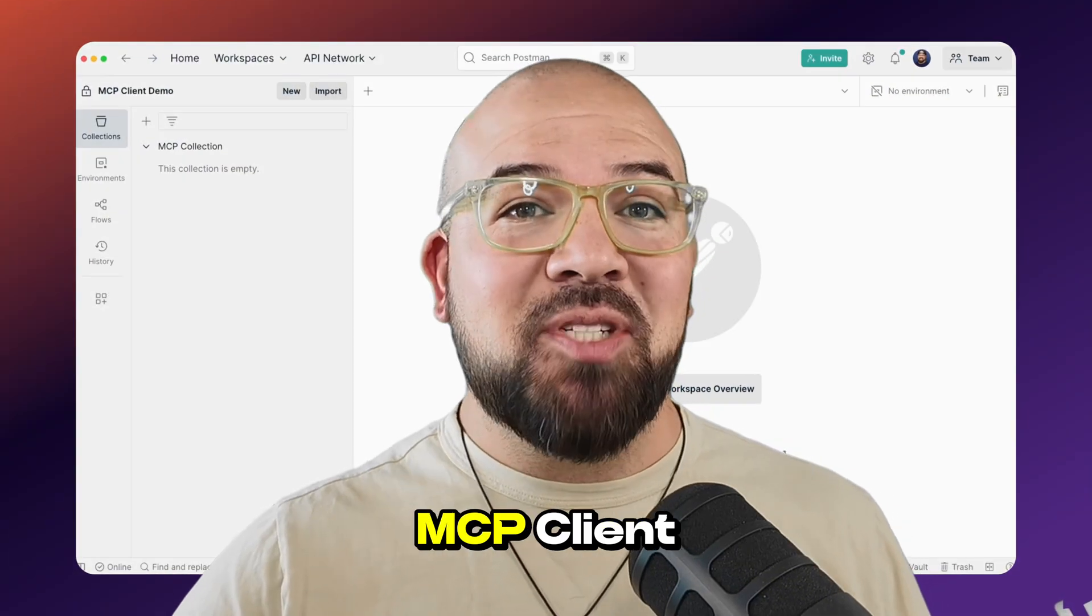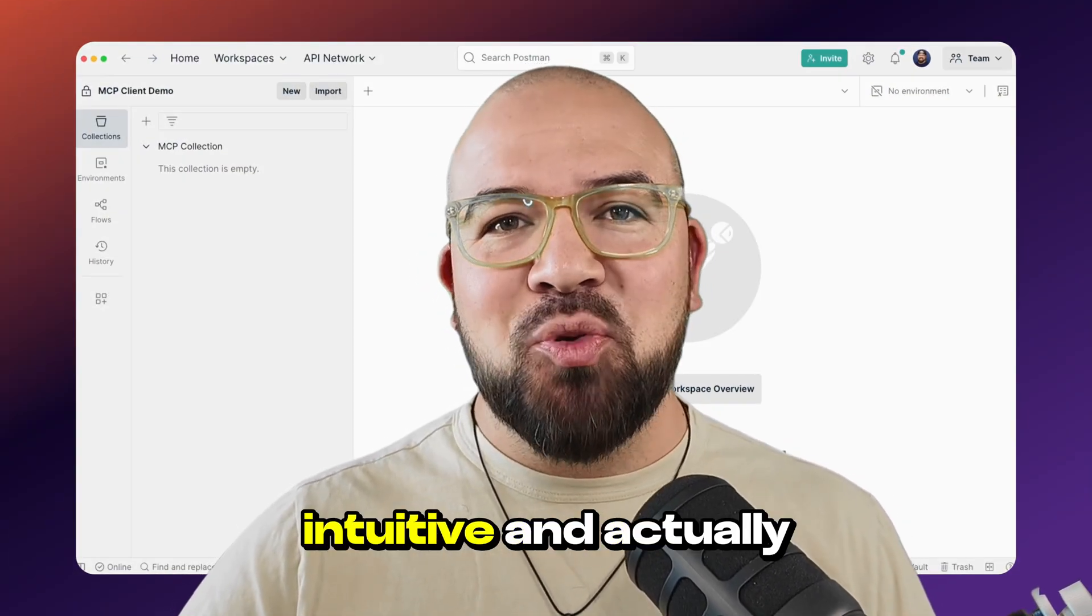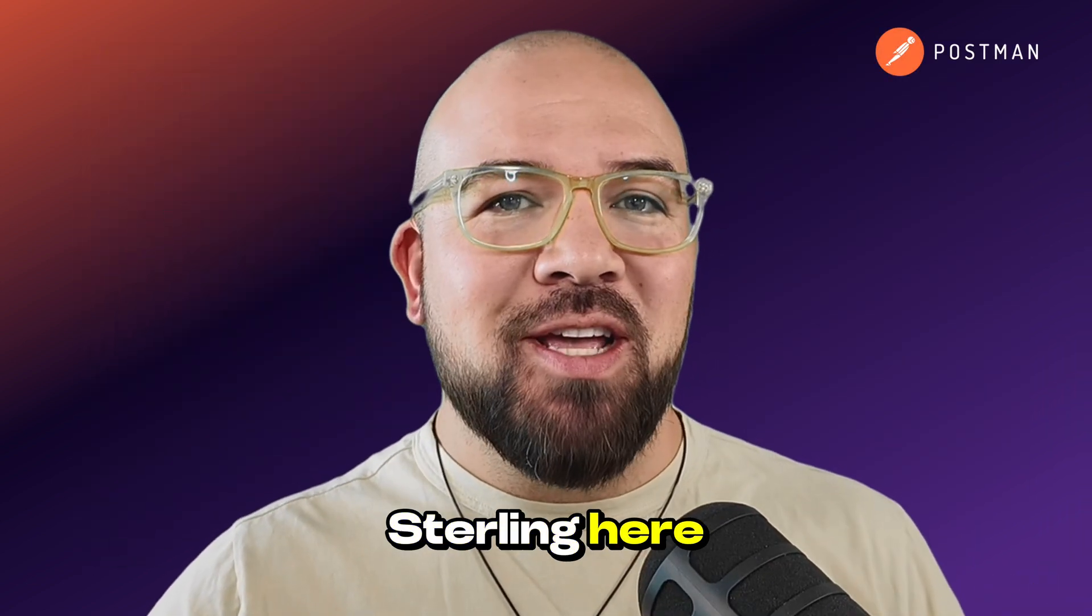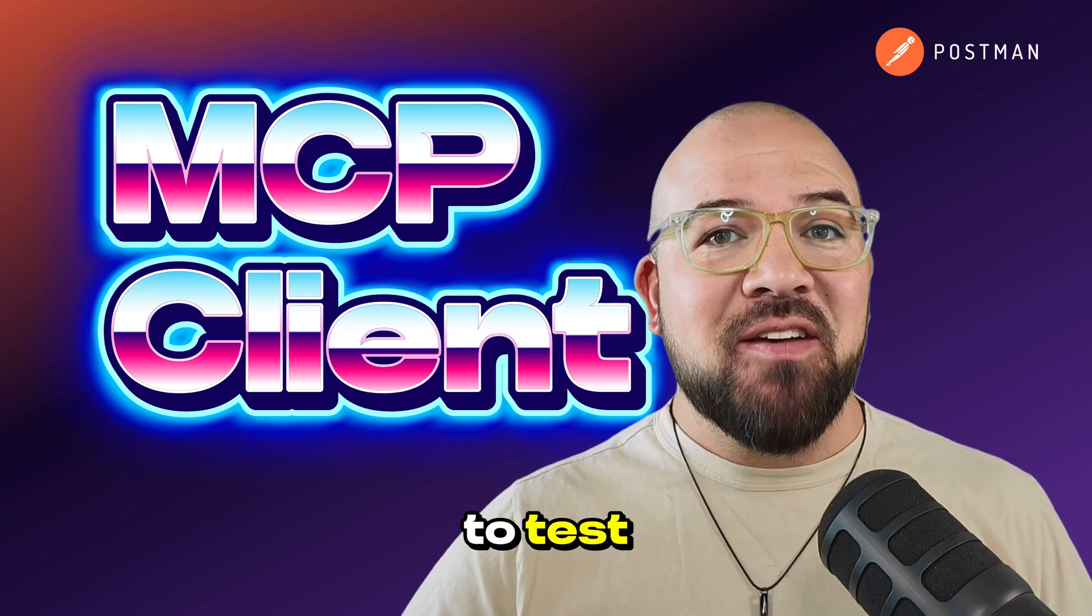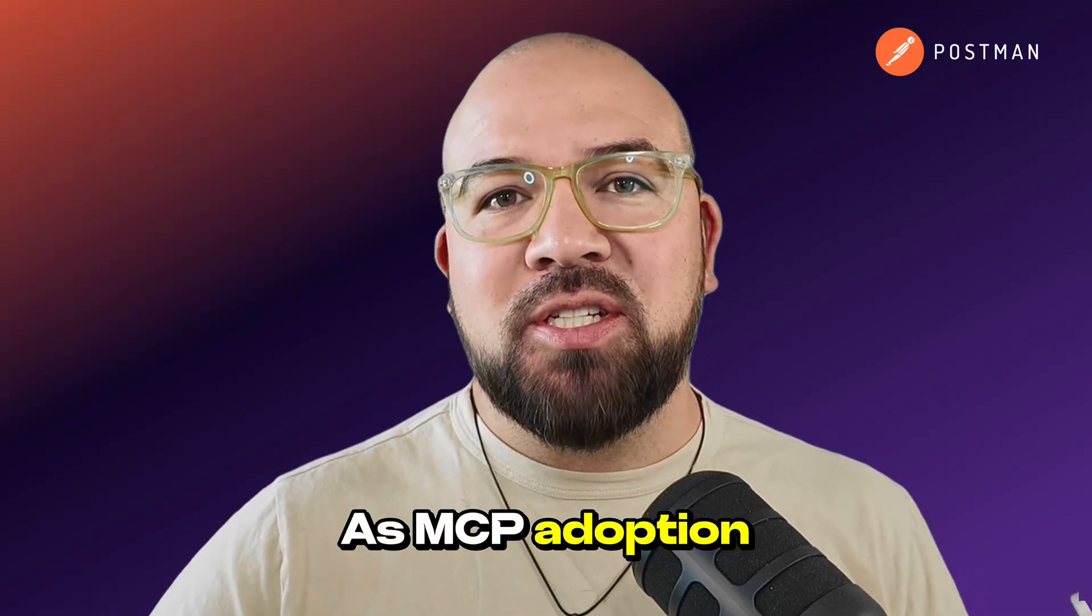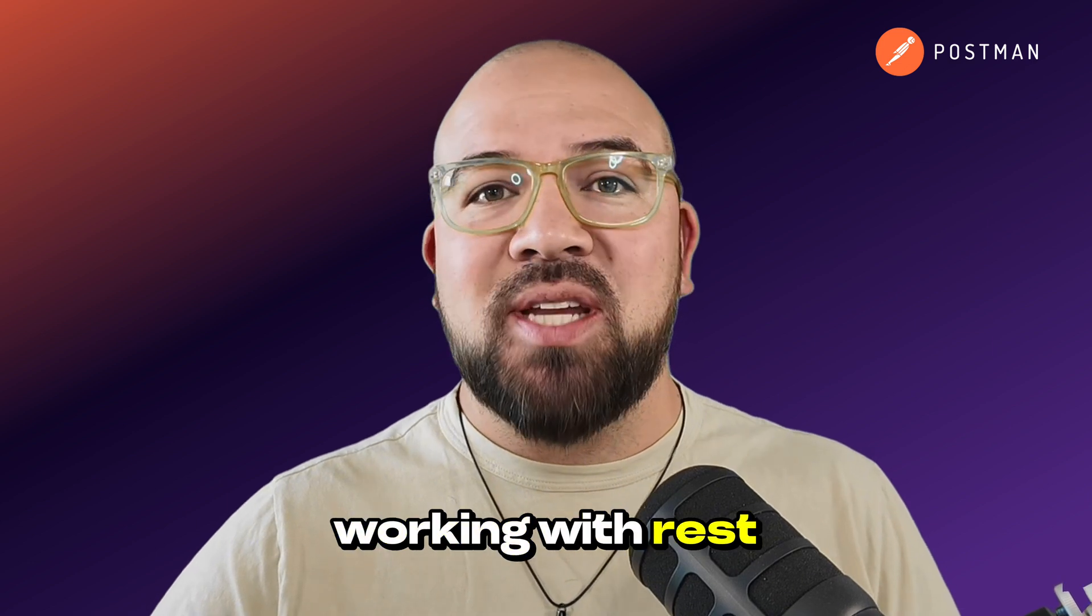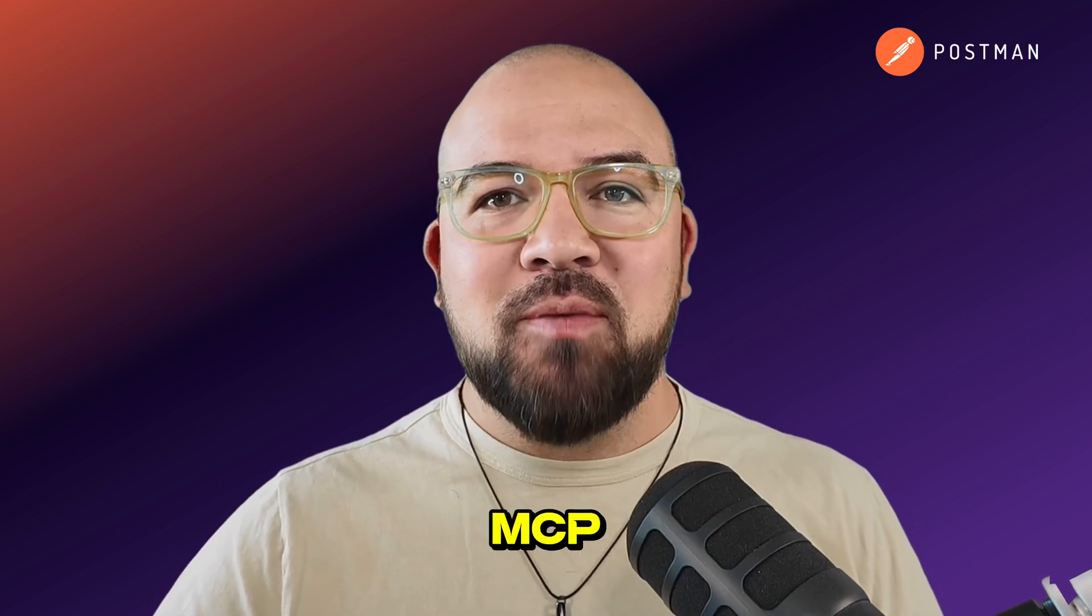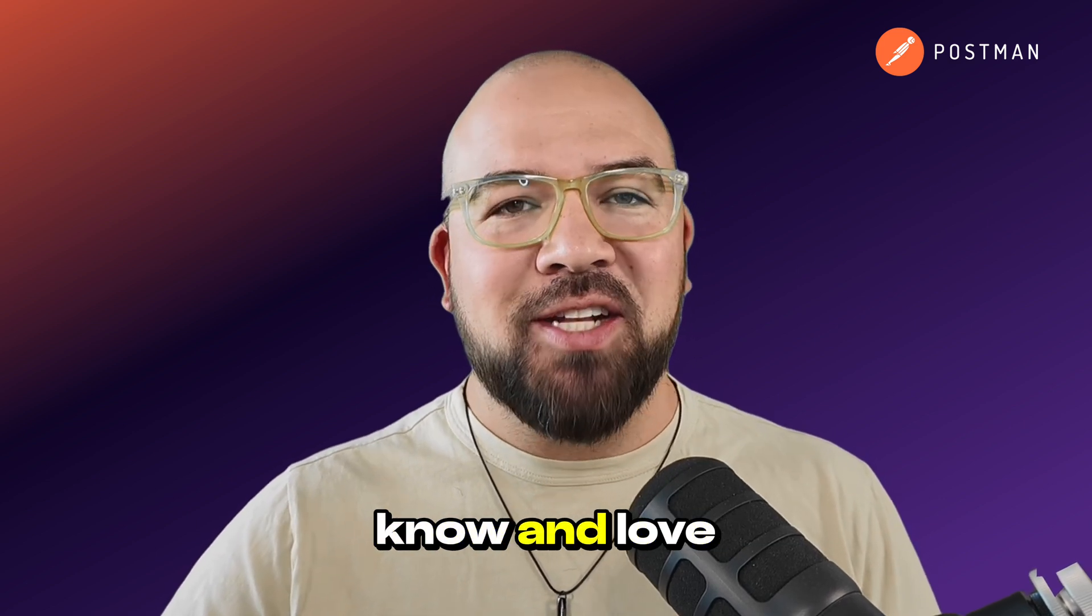Let me show you how Postman's MCP Client makes building and testing MCP servers visual, intuitive, and actually enjoyable. Hey everyone, Sterling here. Today, we're looking at Postman's new MCP Client, a powerful way to test, validate, and debug model context protocol servers. As MCP adoption continues, developers need tools that make working with the protocol as seamless as working with REST APIs. That's where Postman comes in. We've built first-class support for MCP right into the familiar Postman interface that you already know and love.